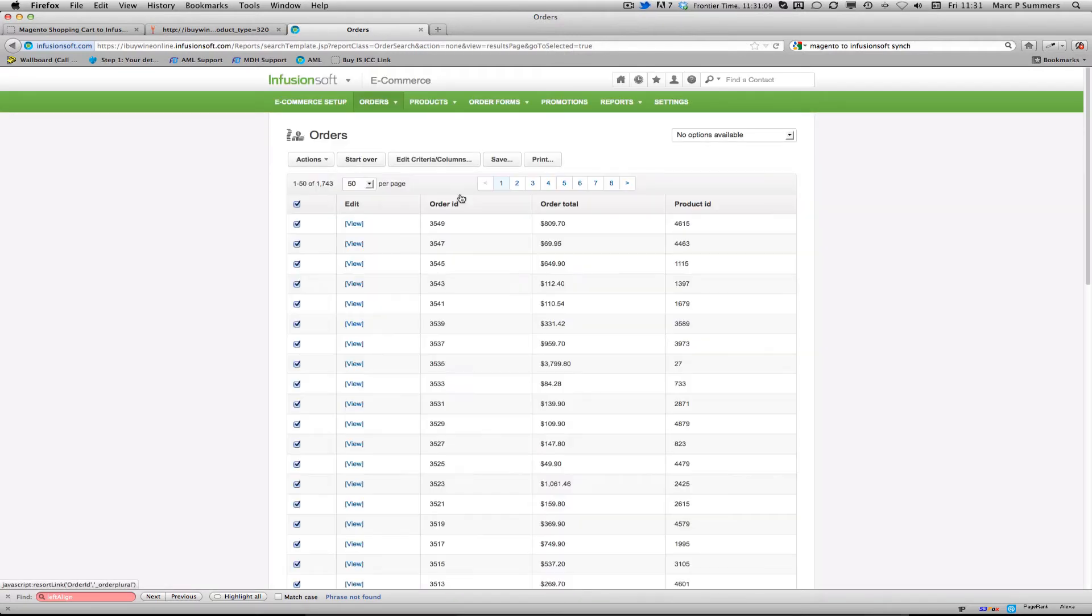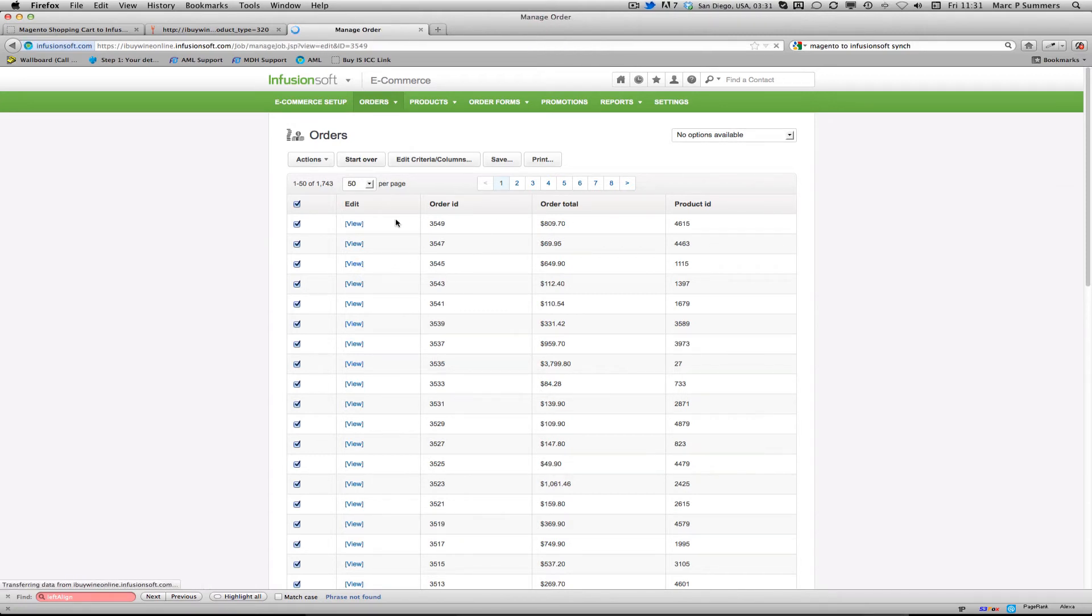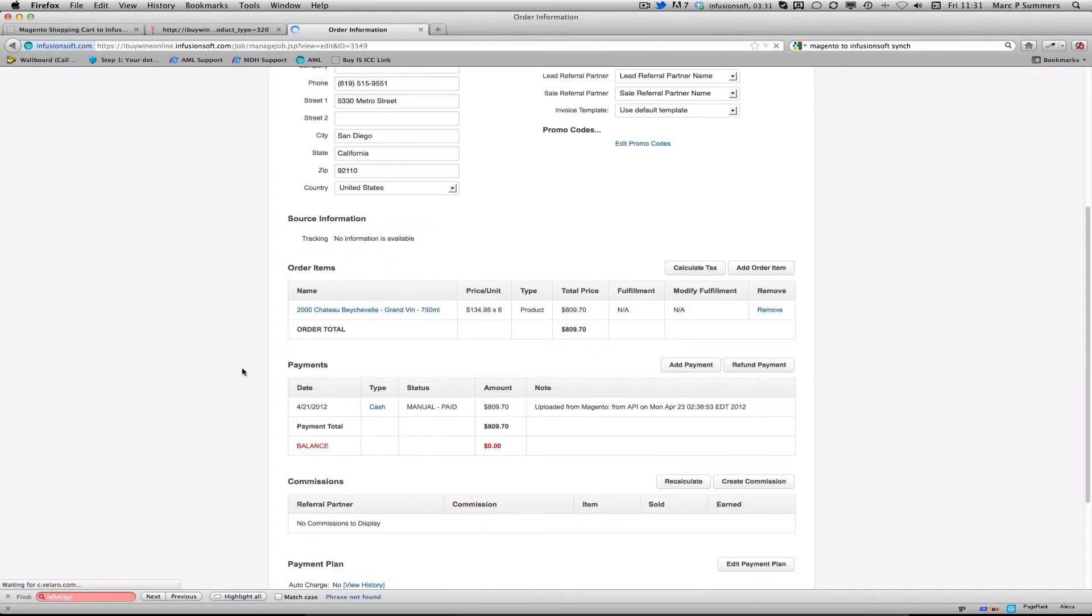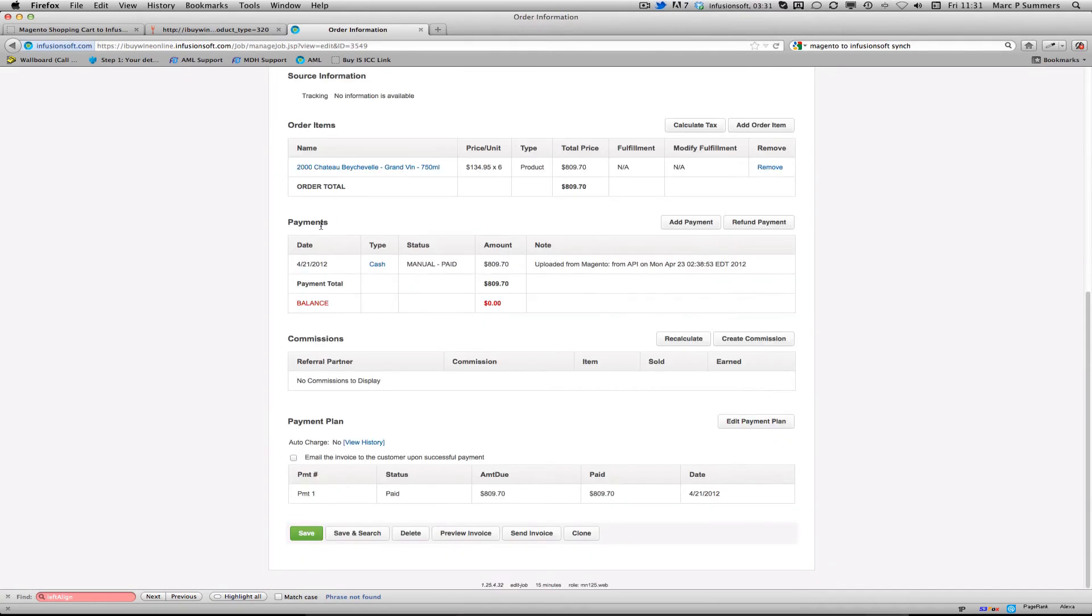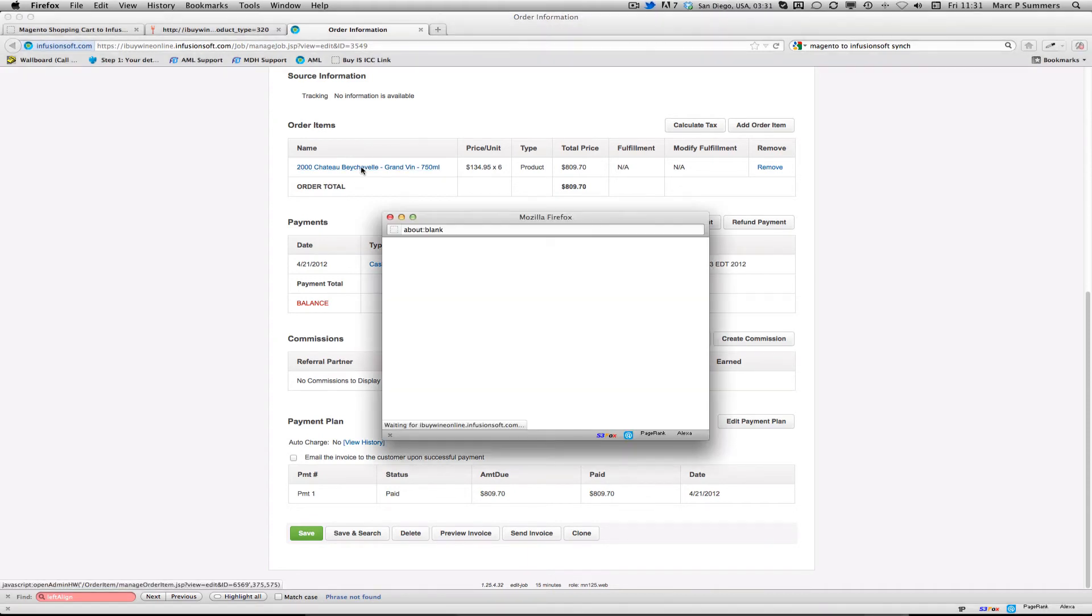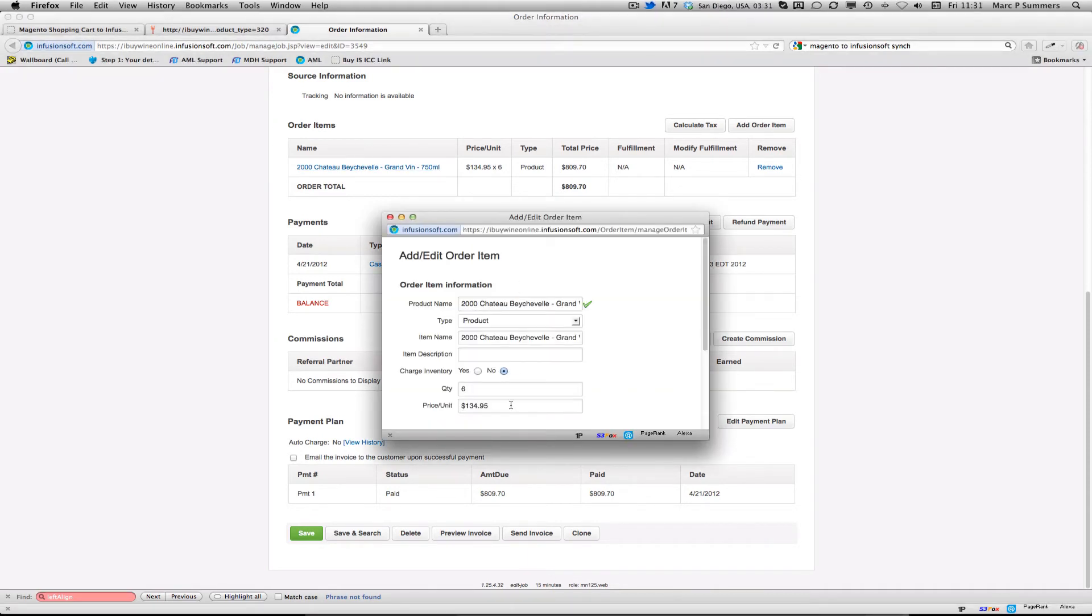Let's just flip this around here and view this order. So here we can see that they bought a 2000 Chateau Grand Vin 700ml bottle and it was uploaded via Magento through the API. We can then click on this and see that it was actually linked to the product and they bought six bottles of that product.